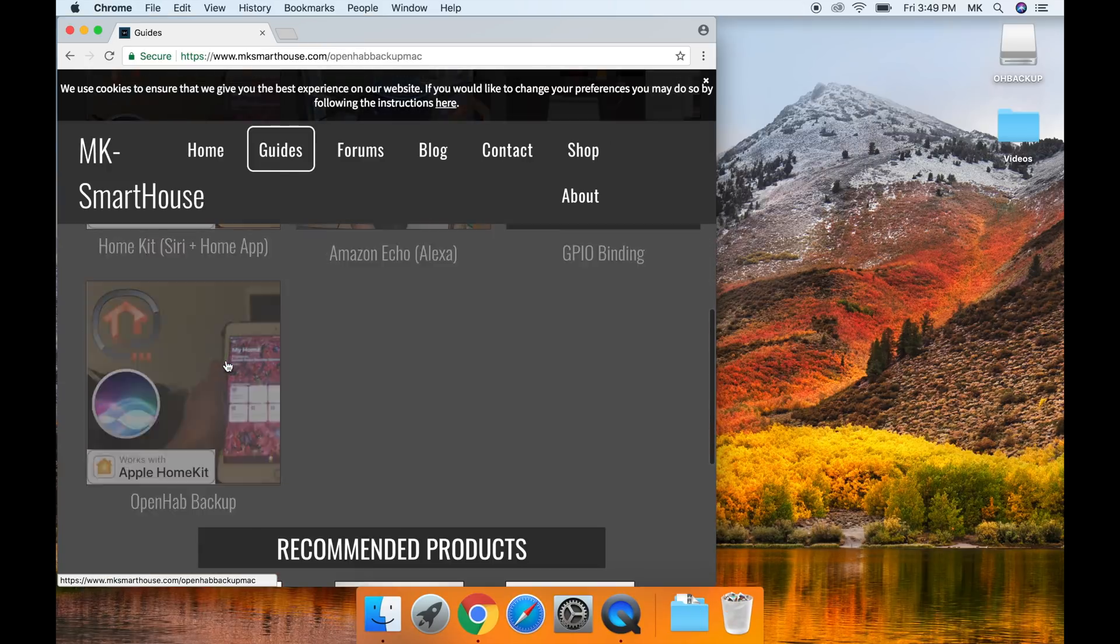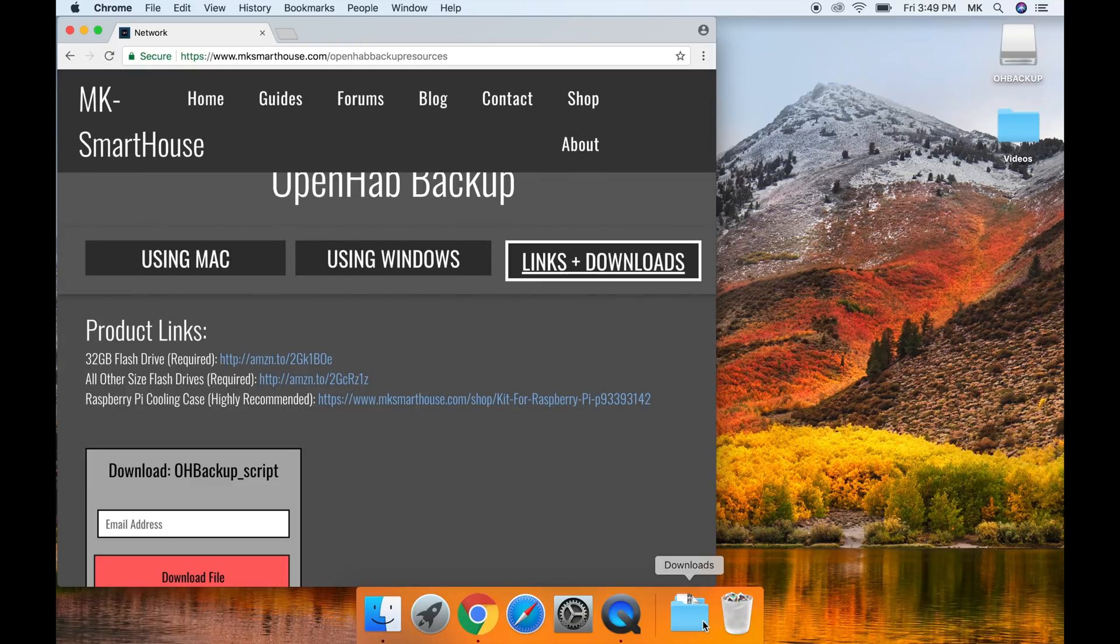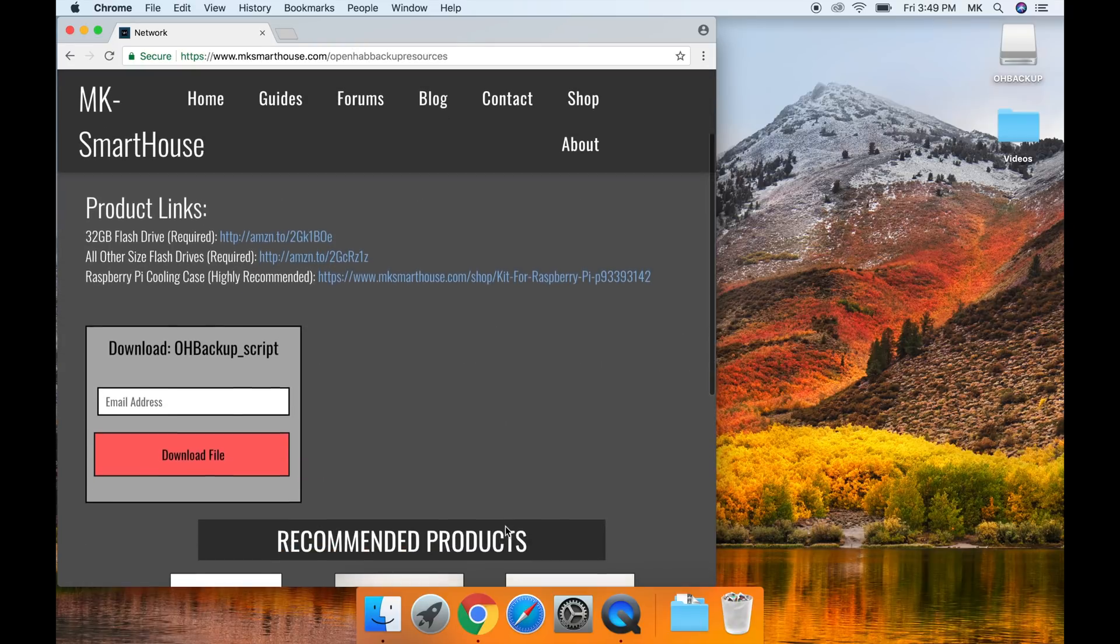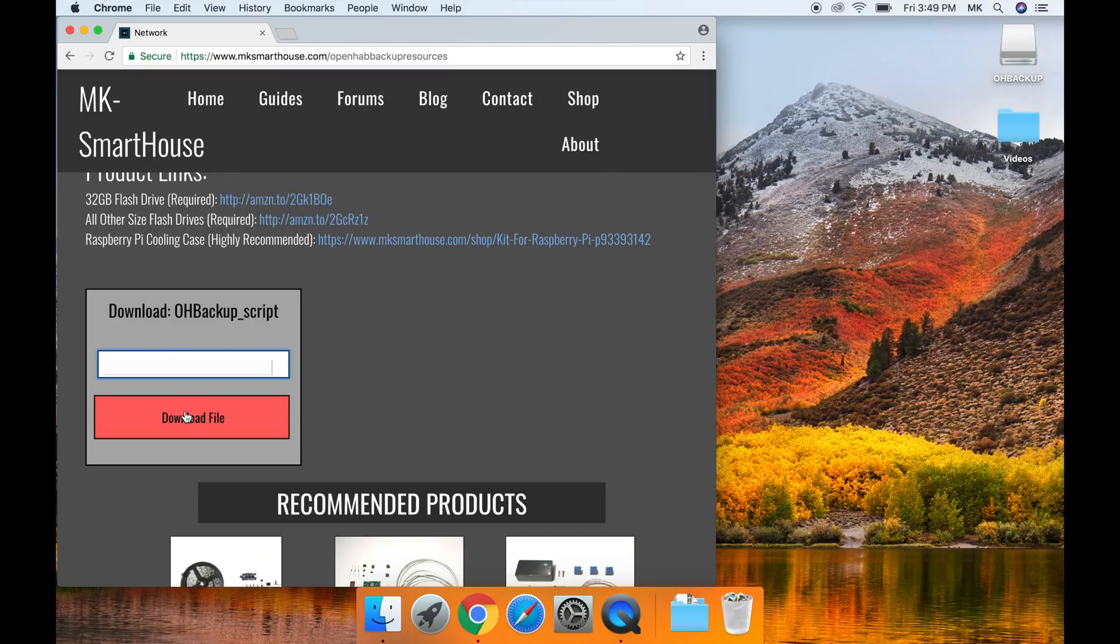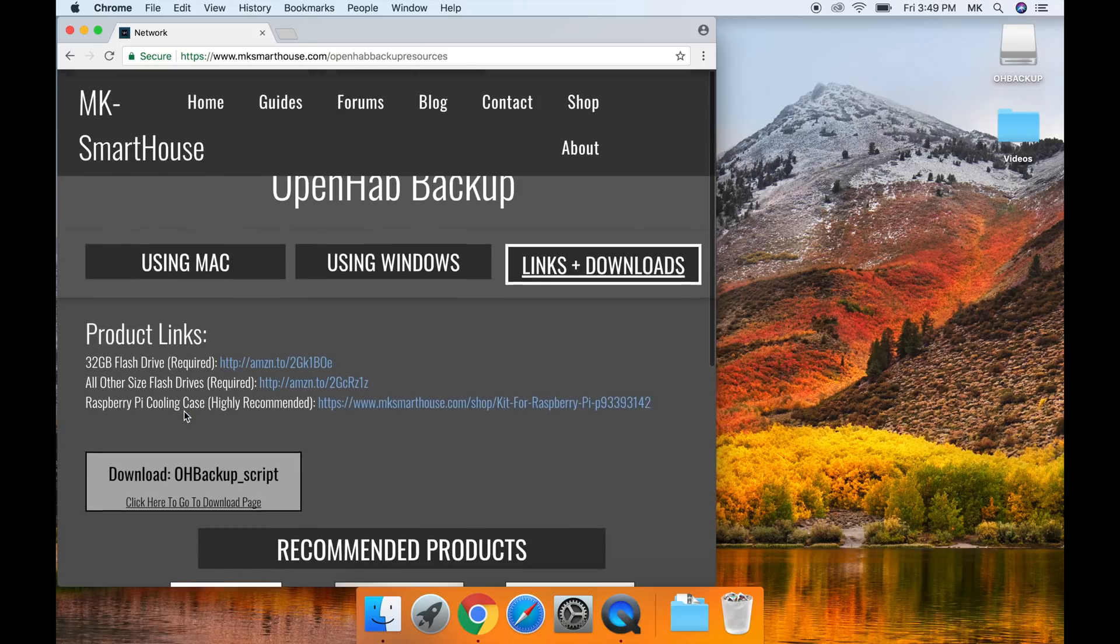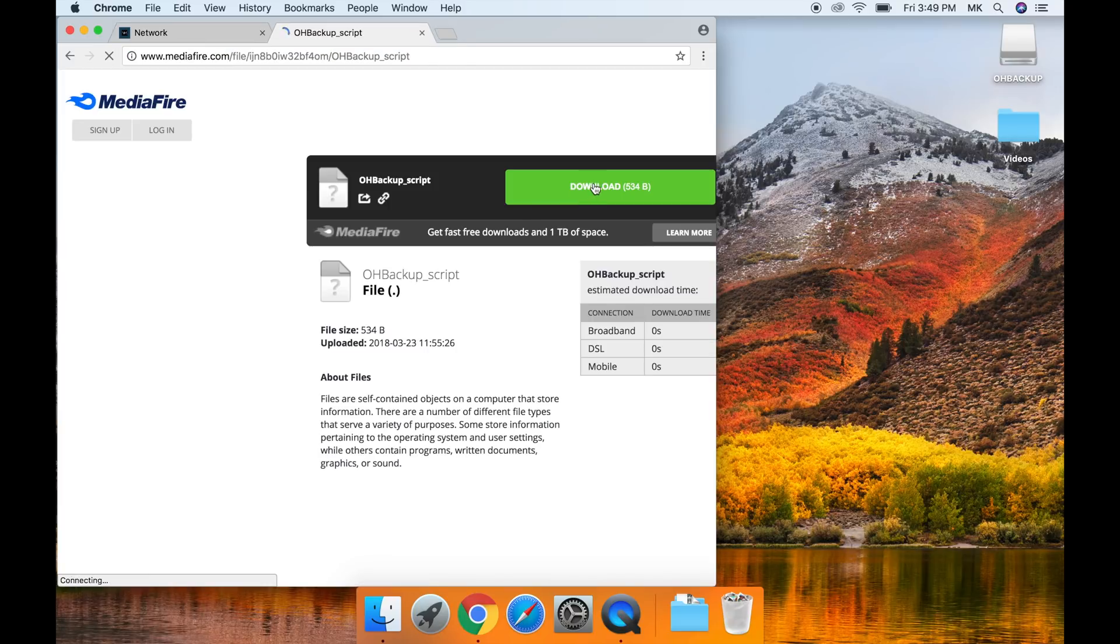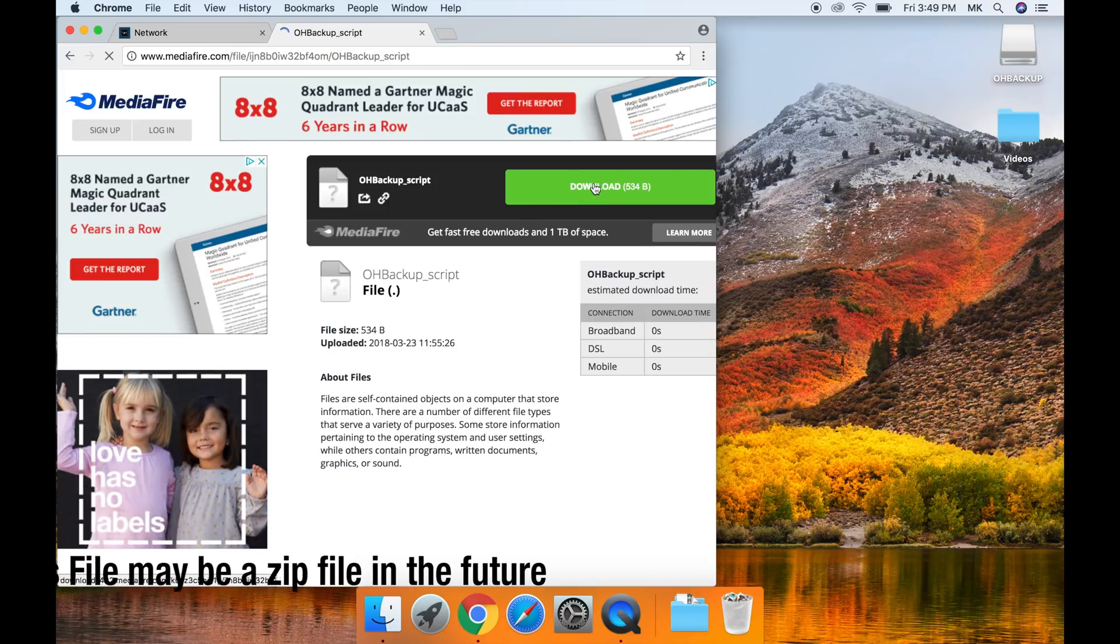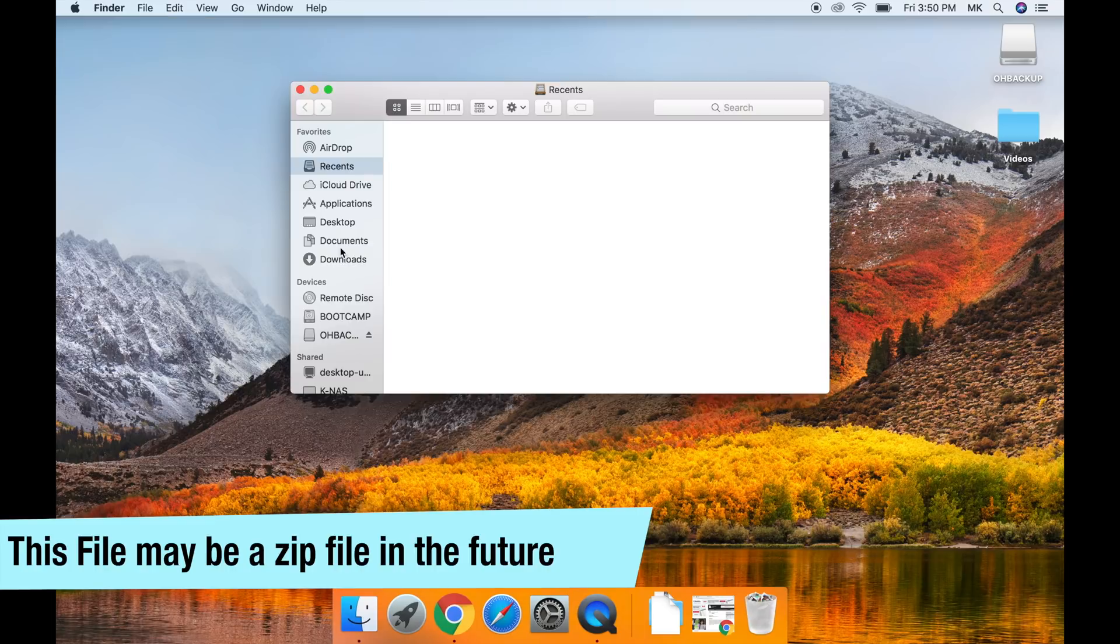Next we have to head over to the written version of this guide on my website. Link is in the description. Here we need to download the OH Backup underscore script. This is the script that we will set up to automatically backup OpenHAB every day at 12am. It will also delete backups that are over 30 days old in order not to fill up the flash drive completely.